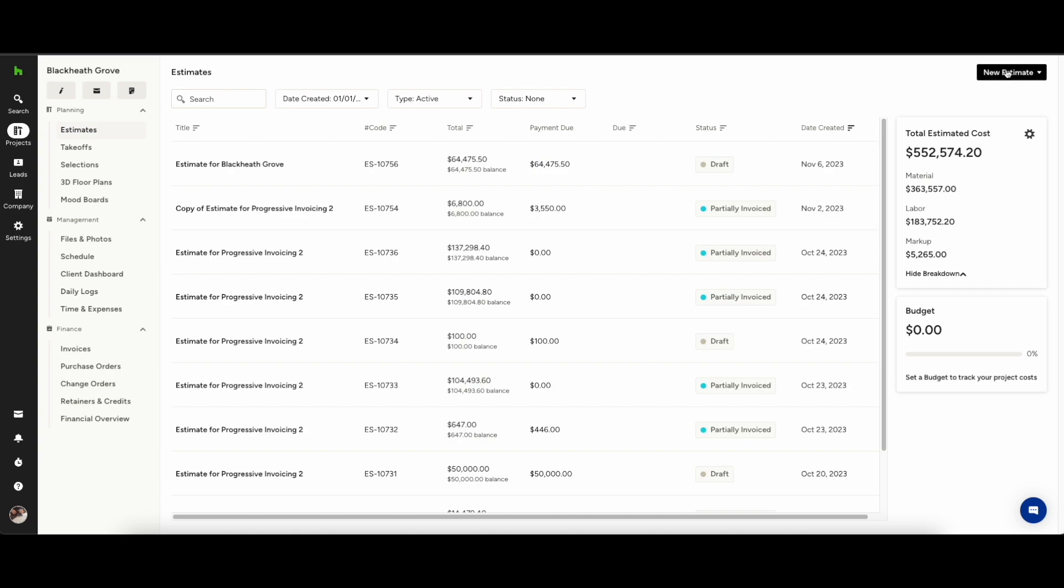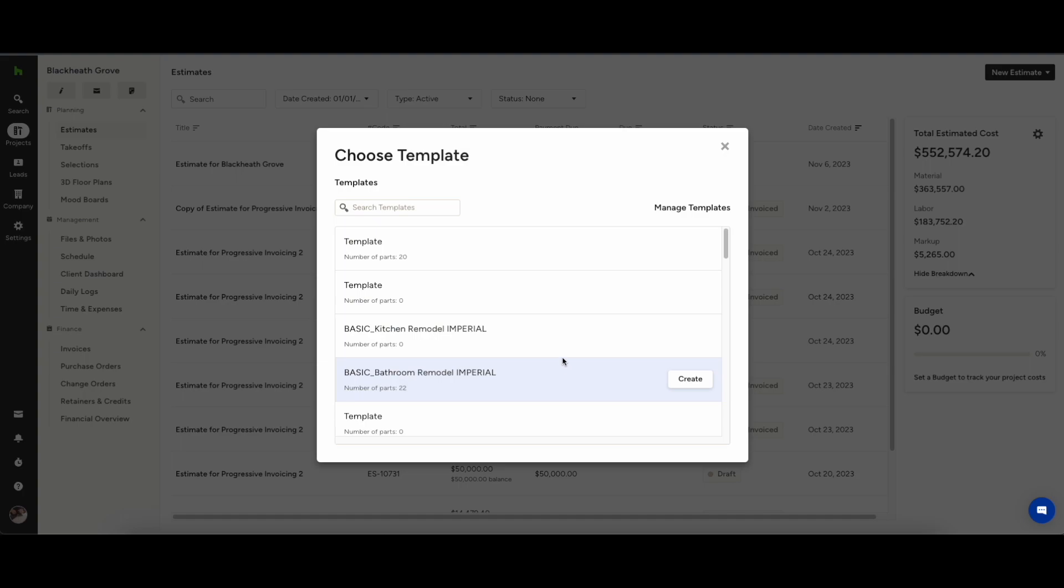From the project dashboard you'll see estimates in the top left and I've created a few here, but you'll see you can create from scratch, you can upload your own document, or you can use one of our templates.